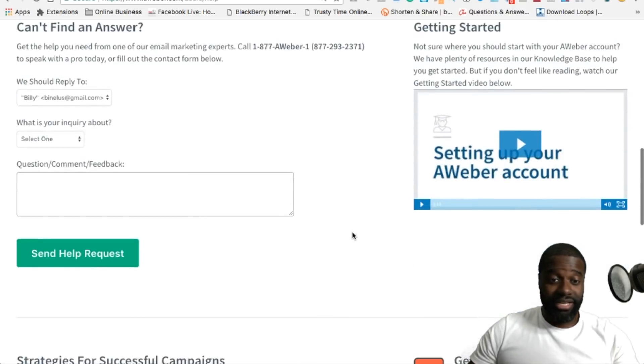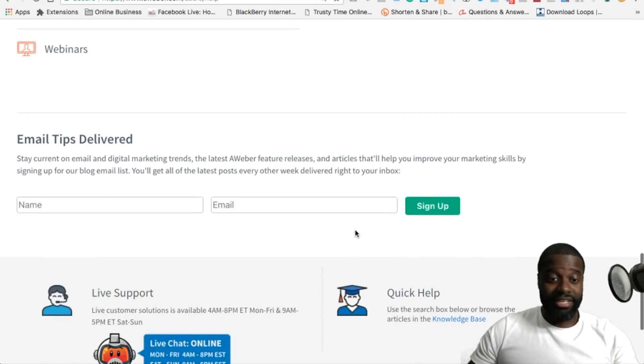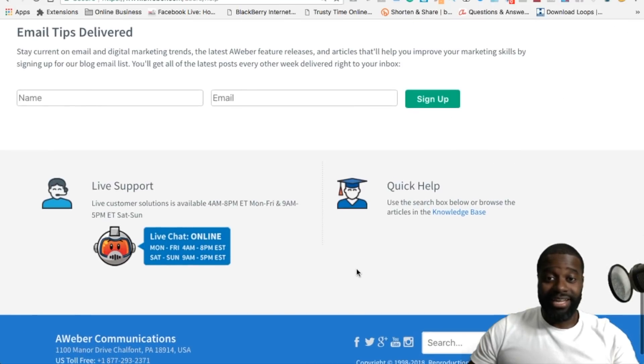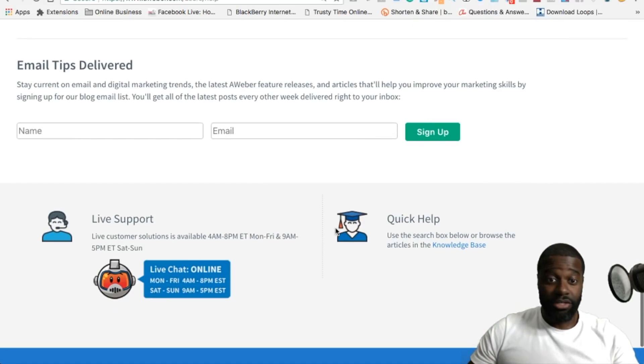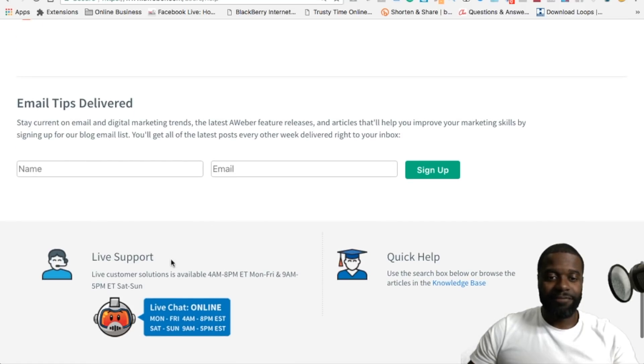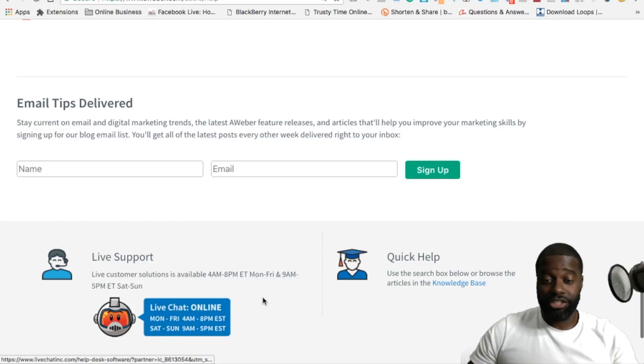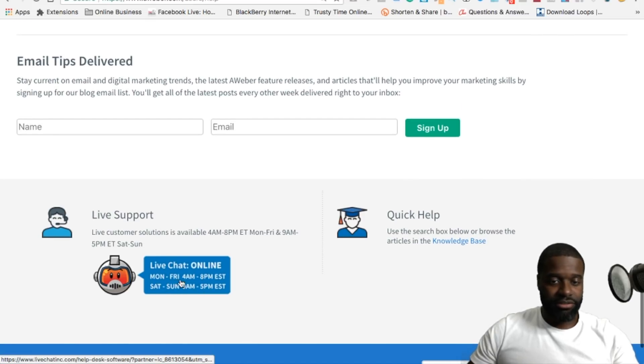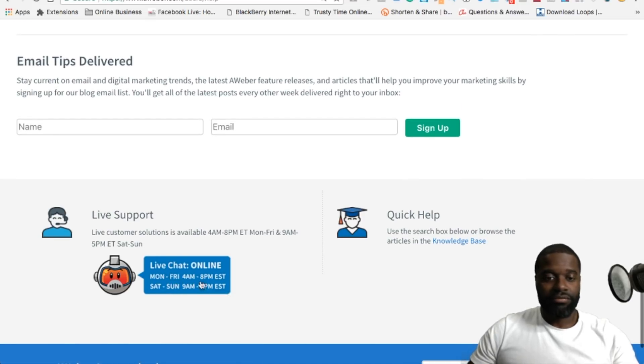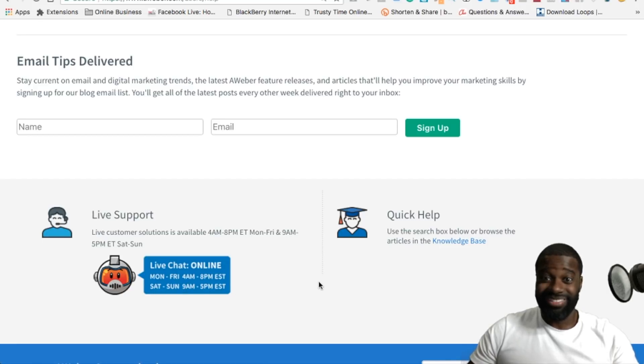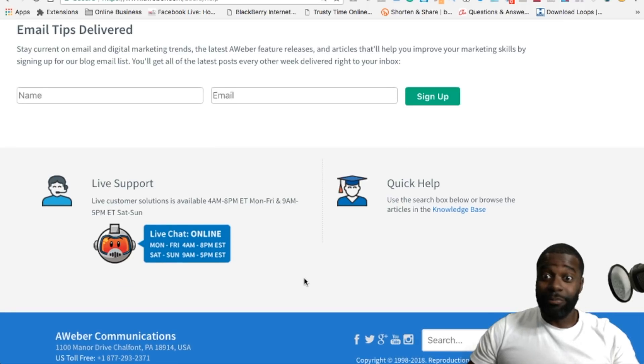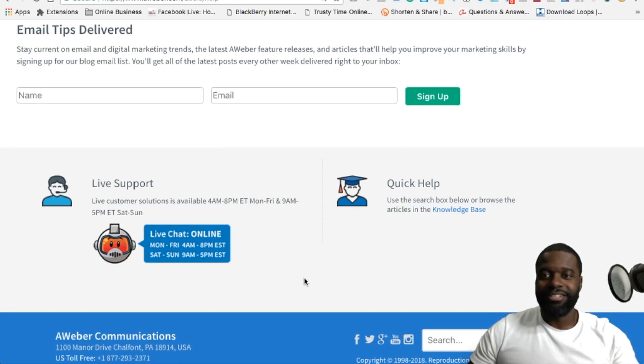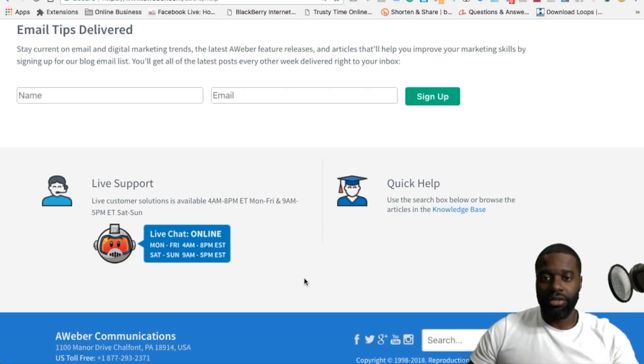What I really like with AWeber is that they have a really active support team. You can call them, or you can actually go to live support through a live chat. You can see over here that they have a schedule right there from Monday to Friday and even on the weekend, if you need some help or assistance with something. They reply, their responses are really, really fast, and I think that's something that's really important for any services that you're going to use online.